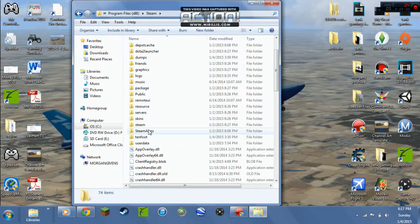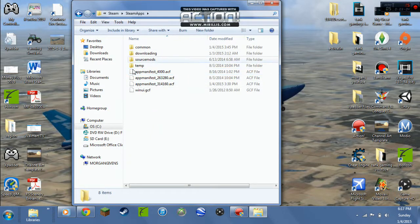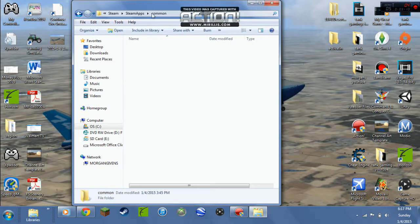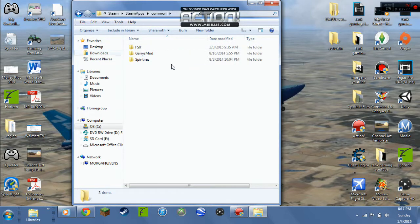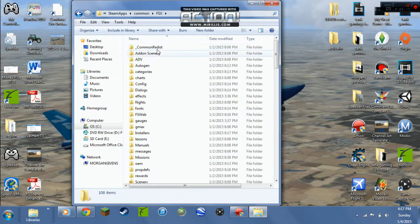Scroll down till you find Steam. Go into Steam, then SteamApps — go into that — then Common, then FSX. Open it up and you're gonna see all of this stuff. You're gonna need the Gauges folder and the Effects folder.